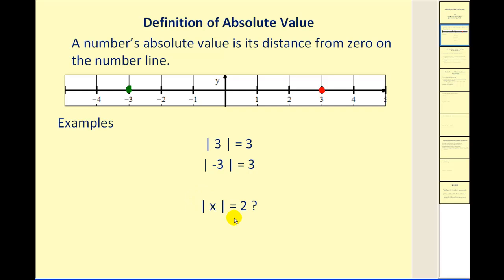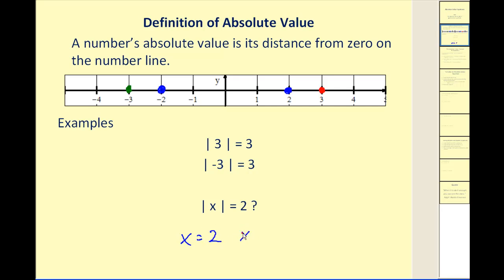When we transition to an absolute value equation, we can think of what numbers have an absolute value equal to positive two, or what numbers on the number line are two units from zero. There are going to be two solutions to this equation because positive two is two units from zero, and so is negative two. So the solution would be x equals positive two and x equals negative two.